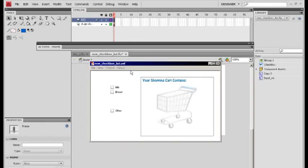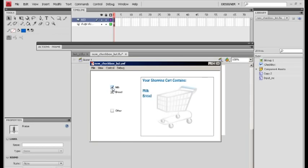Welcome. This is what we'll be working with today: a tick box selection that, when you click, adds your contents into a list — or as it says here, your shopping cart. We've got milk and bread; add them into the list, and when you deselect they are taken out.